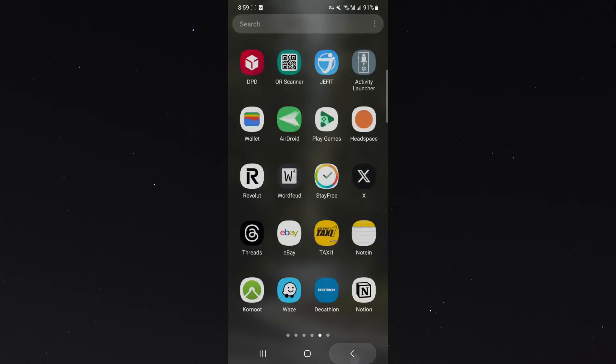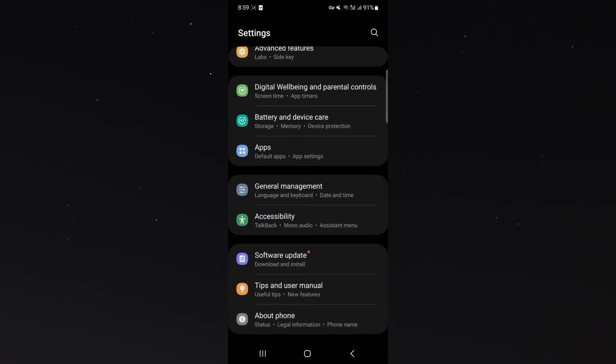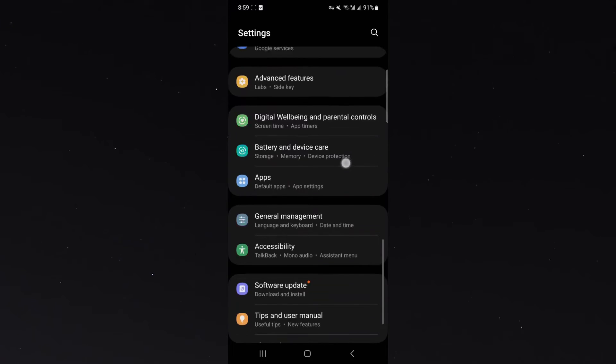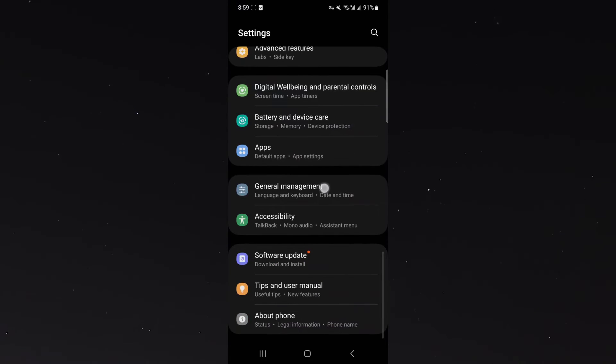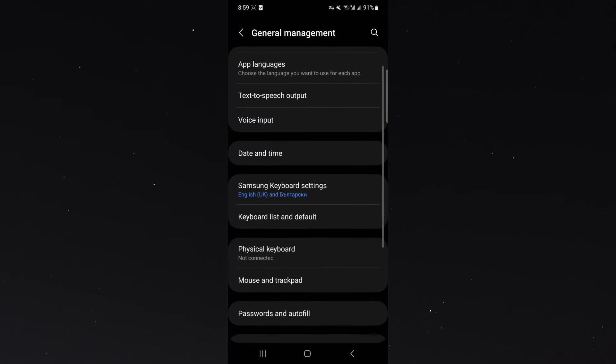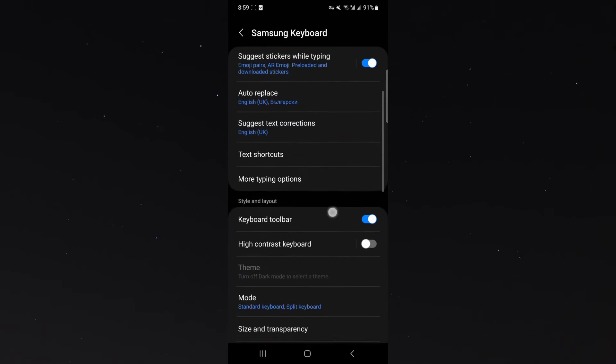To enable the feature, head over to your settings and look for the general management button, which is all the way down at the bottom in my case. From here, click on your Samsung keyboard settings and scroll